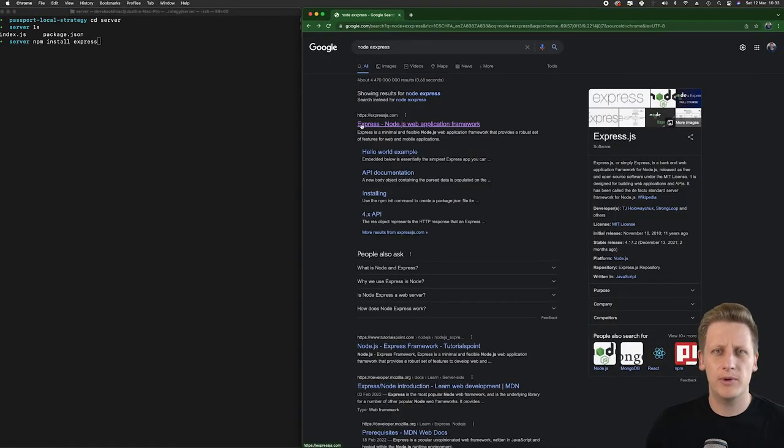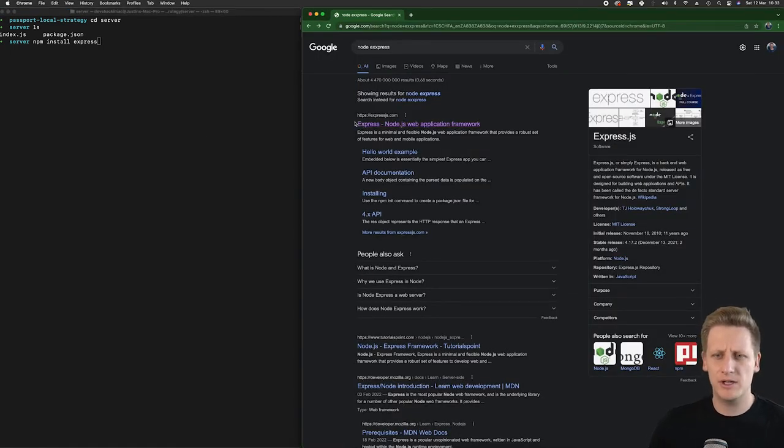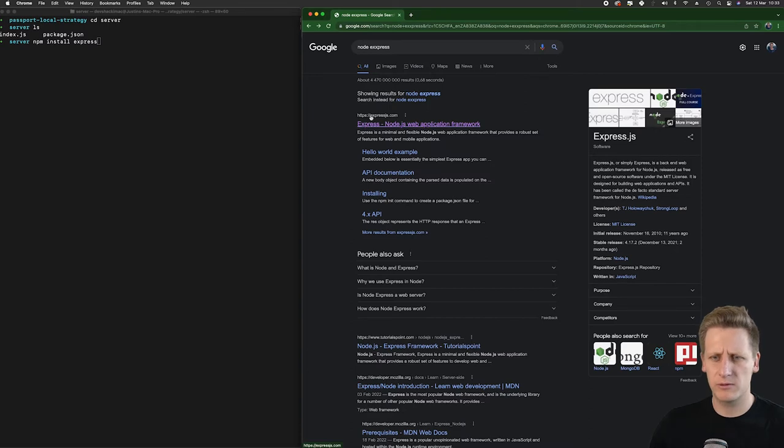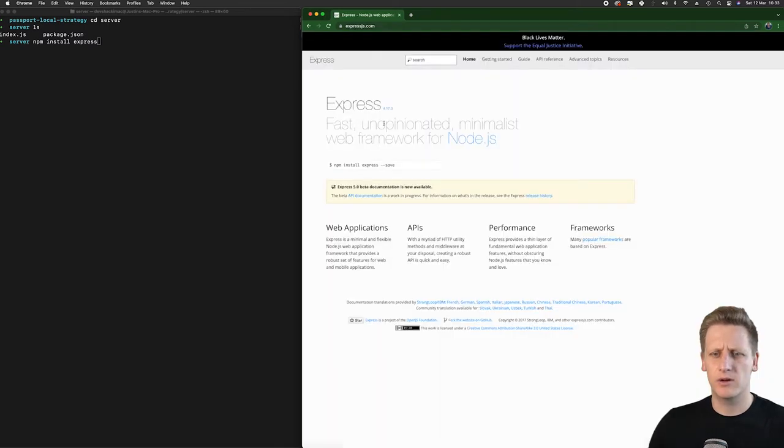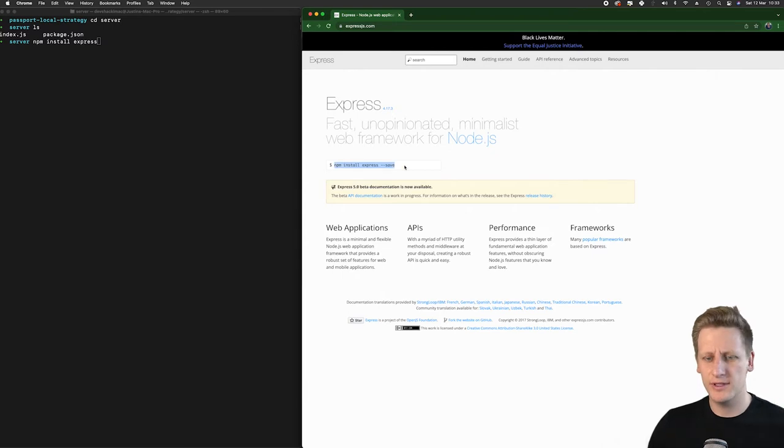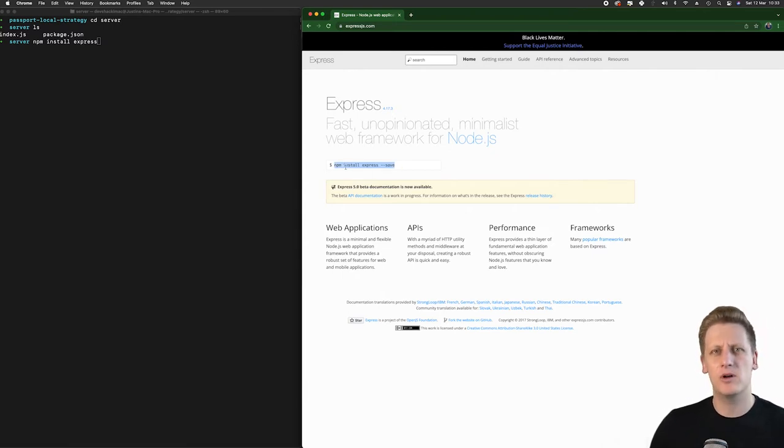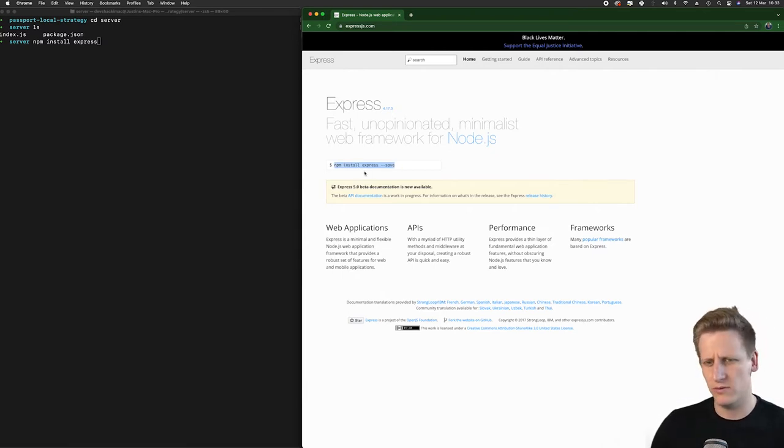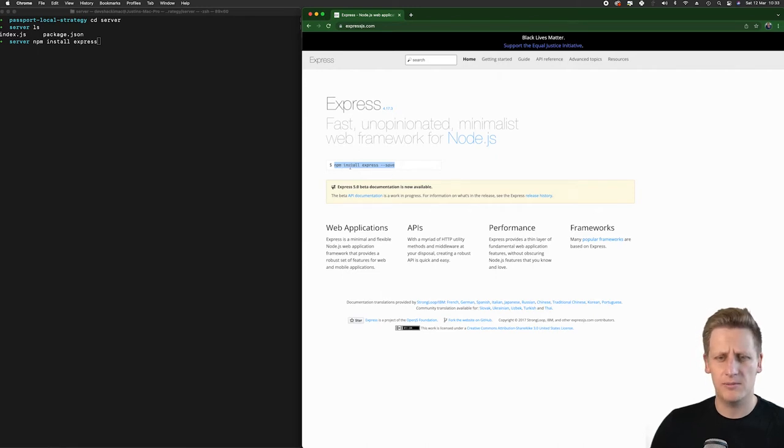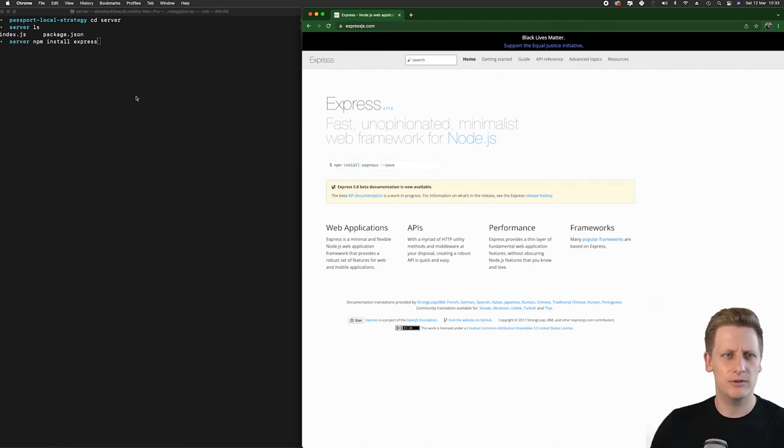And if you open up a browser tab, and you want to take a look around here, you'll see that if you go to expressjs.com, there's a whole lot of documentation around here. The first thing you see as you land on this page is there's a command to install this package into your node project. It's npm install express, and then dash dash save.